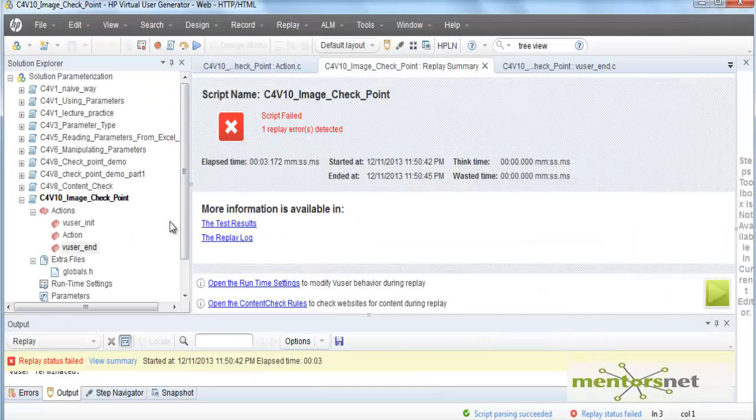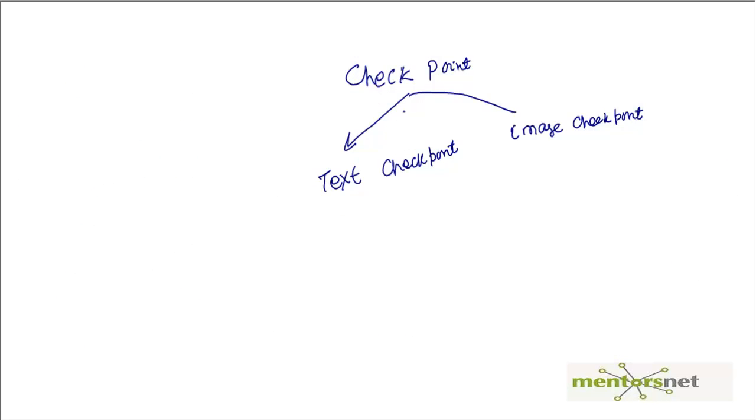So as you see this is another way that you can do content check. There are two types of checkpoint: one is text checkpoint, another is image checkpoint.